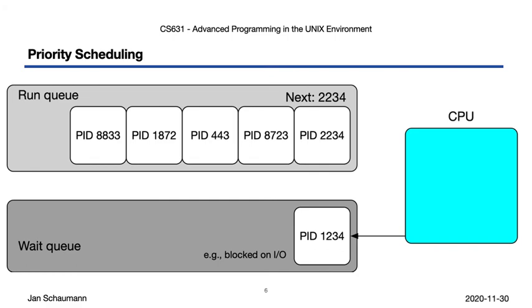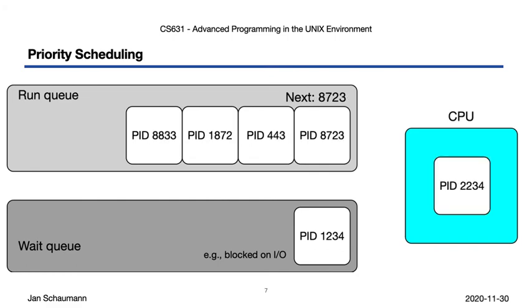This frees up the CPU to handle another job, and so the scheduler picks the next job off the run queue, PID 2234 in this case, and lets that job have the CPU for a bit.